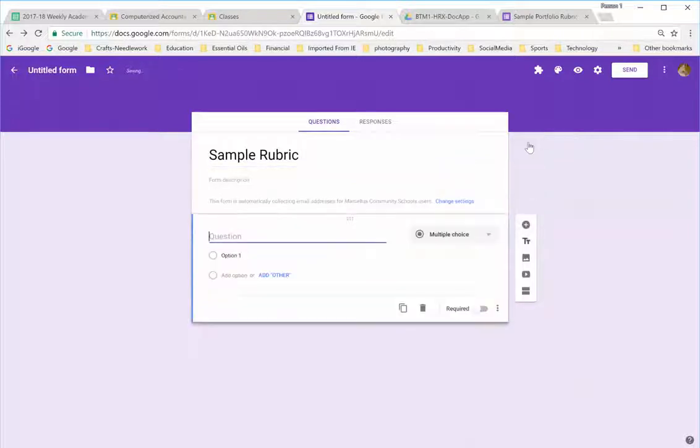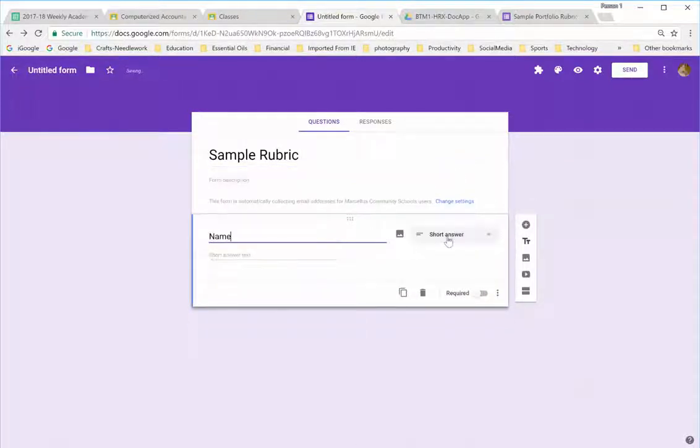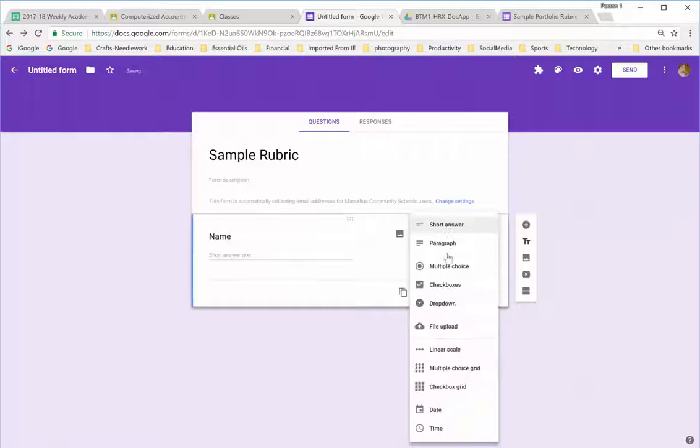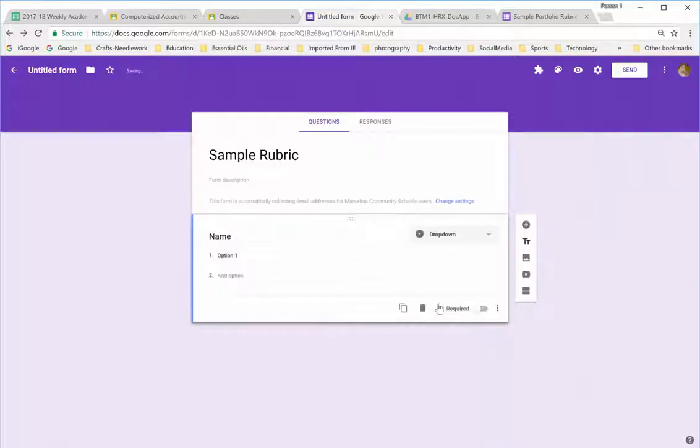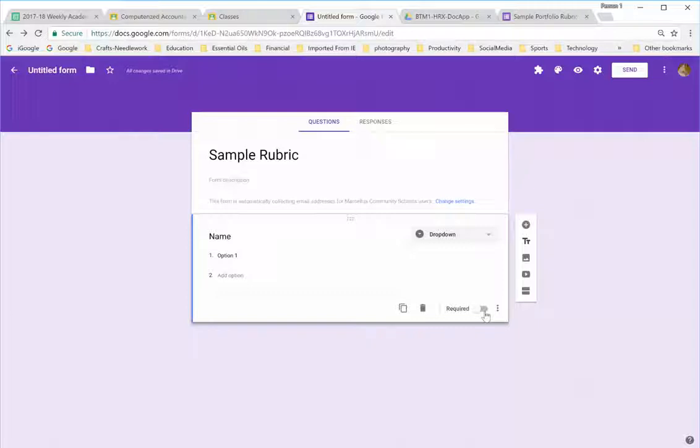The first question I put is name, and I'm going to make this a drop-down, and I will show you why in a little bit. The next part, if you make this required or not, is totally up to you. I leave it unrequired so that I can put it in classroom, and the students can view the rubric so that they are aware of the grading criteria that I will use.